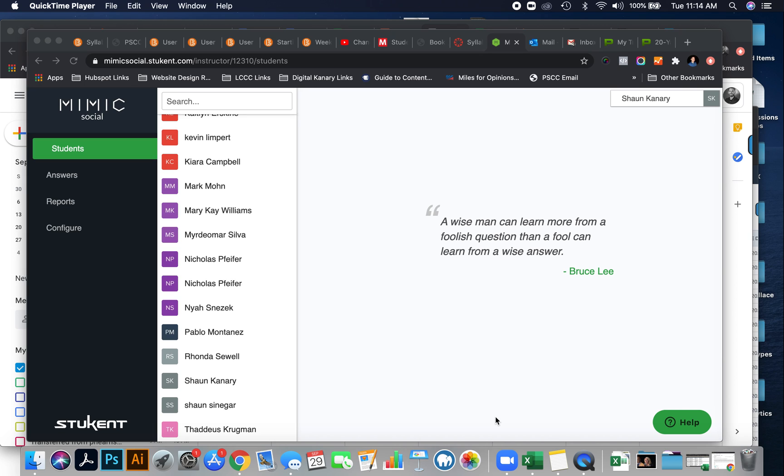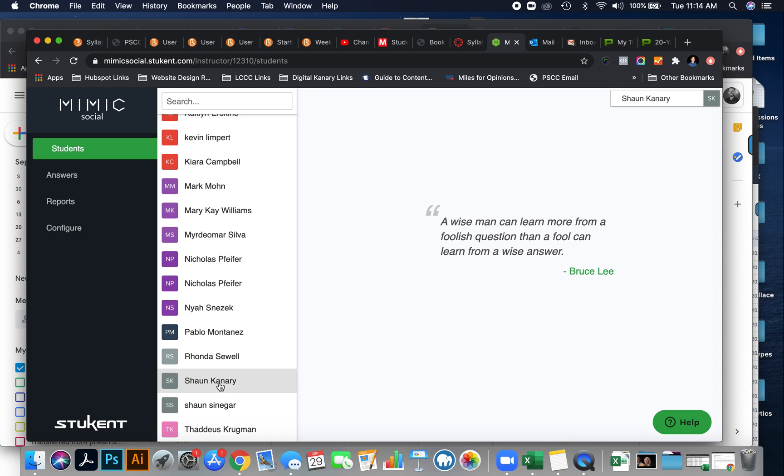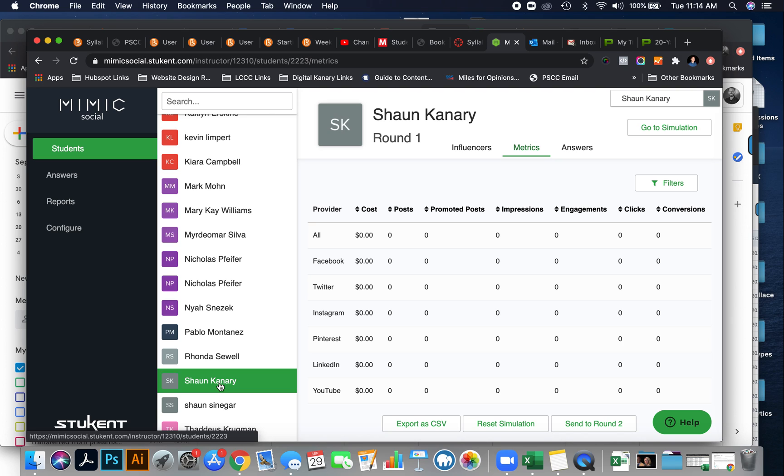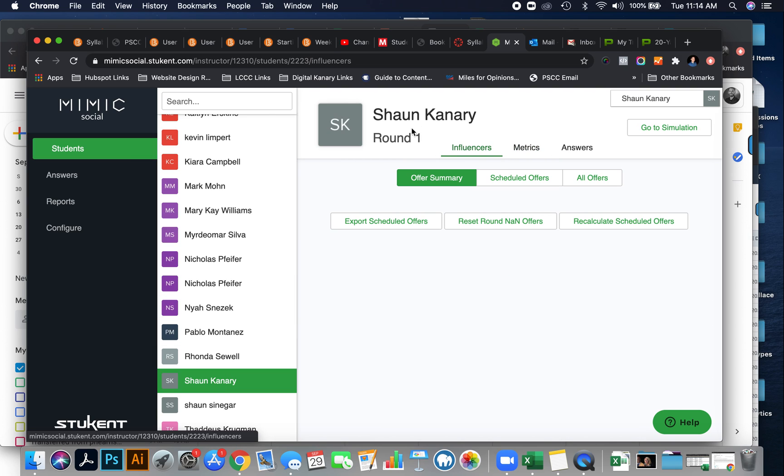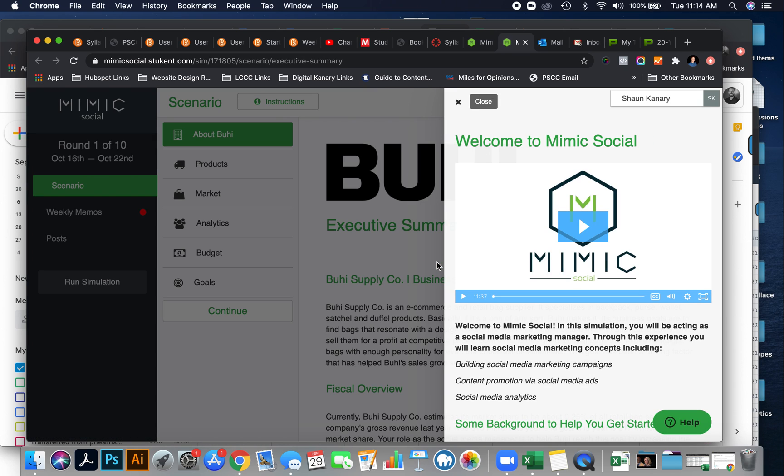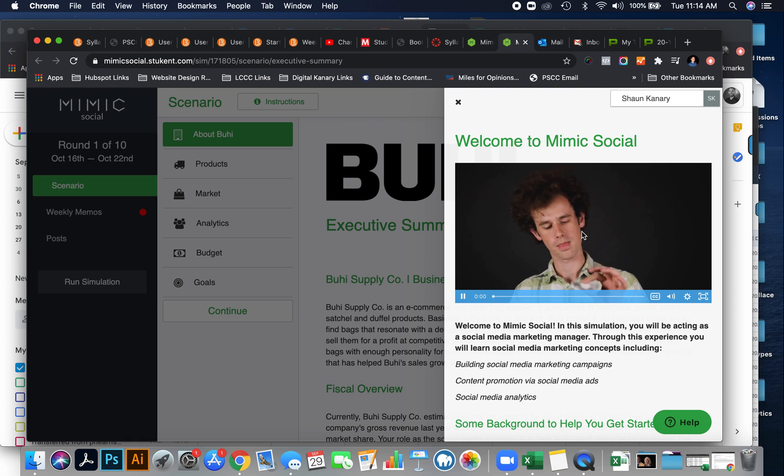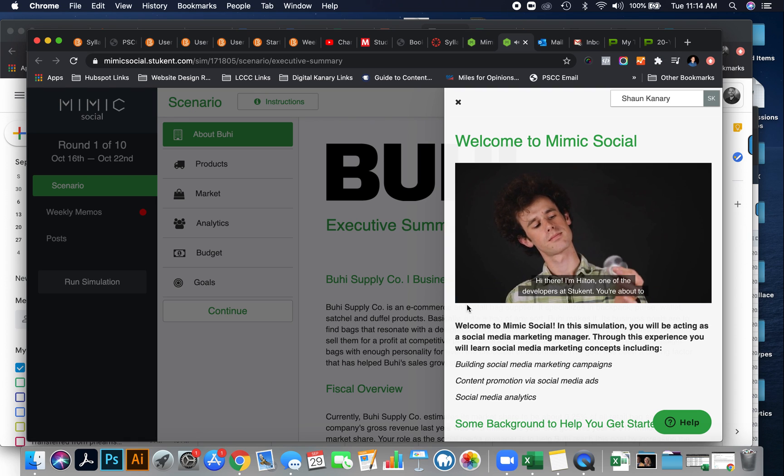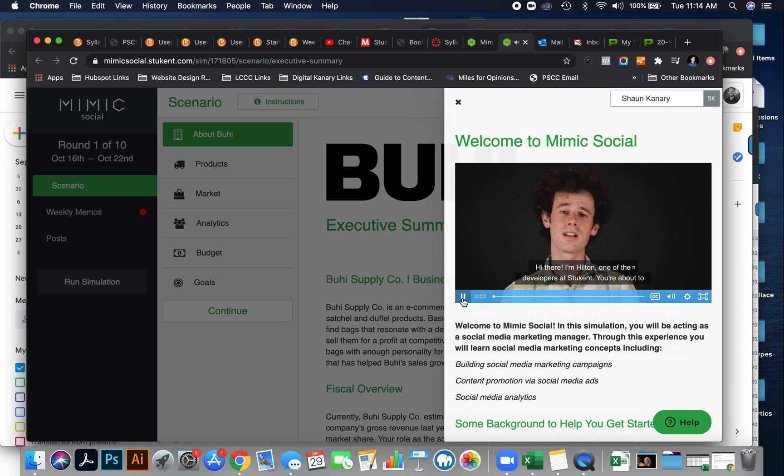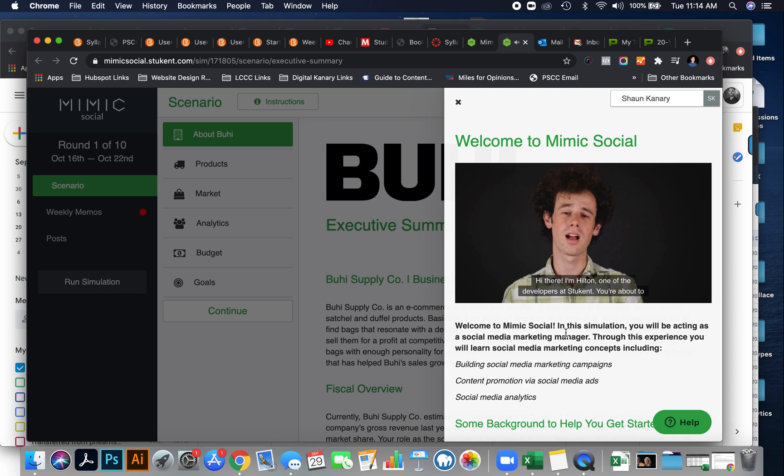To get started with Mimic Simulation, simply log into your Mimic. Now you'll notice that when you get into the simulation, you'll see a welcome screen. The welcome screen has a very detailed how-to video. This will walk you through step-by-step how to use the Mimic Simulator.